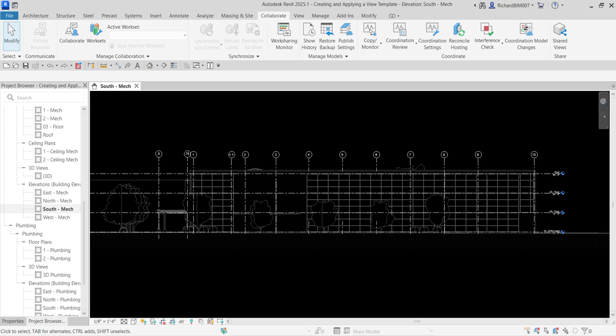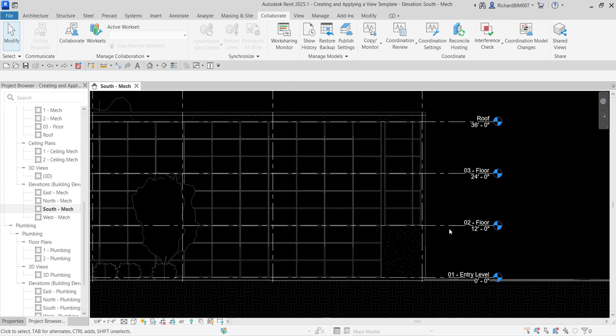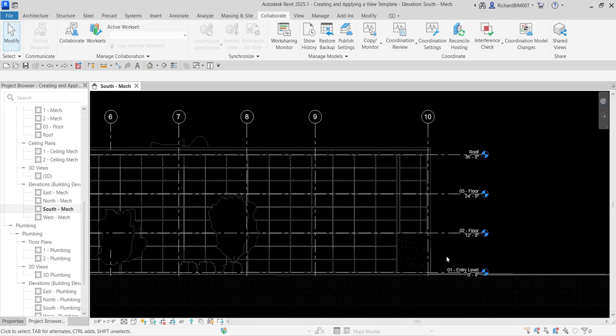What's up guys, Learning with Rich here. In this video we are going to continue our discussion about Revit 2025 for MEP design. Last video I showed you how to link your architectural project in your MEP project, and then after that we created levels using our architectural level as our reference, and then we turned off the architectural levels so that it only shows the MEP levels.